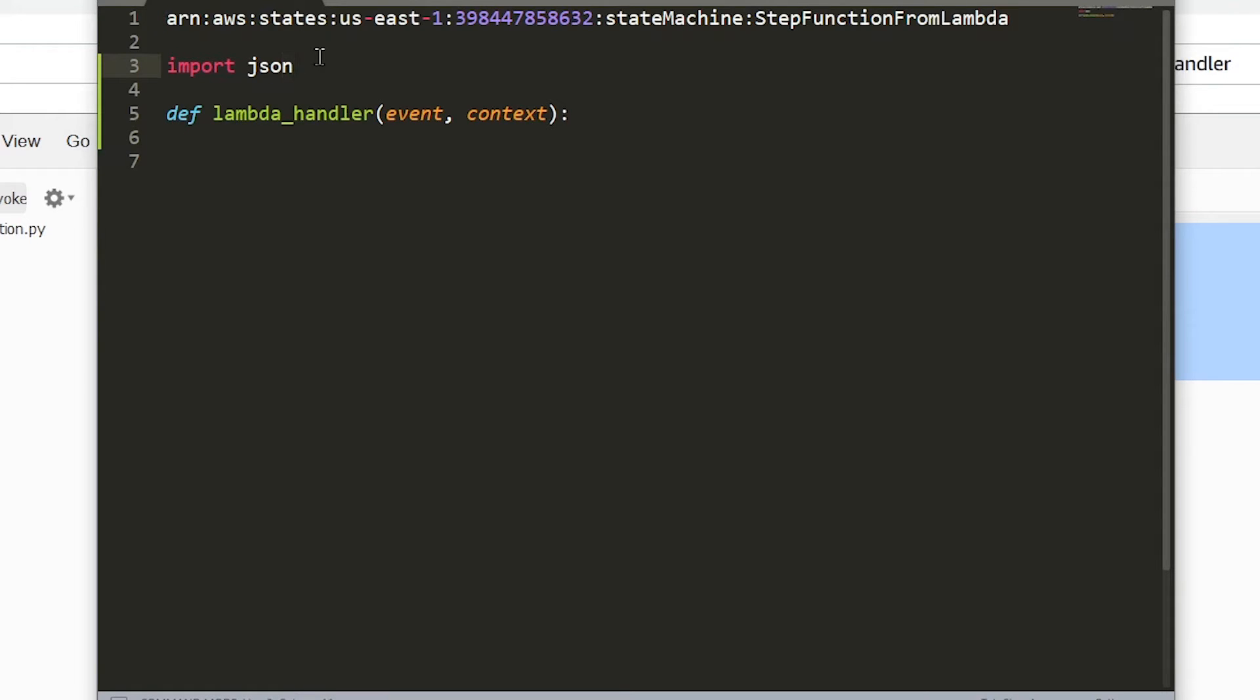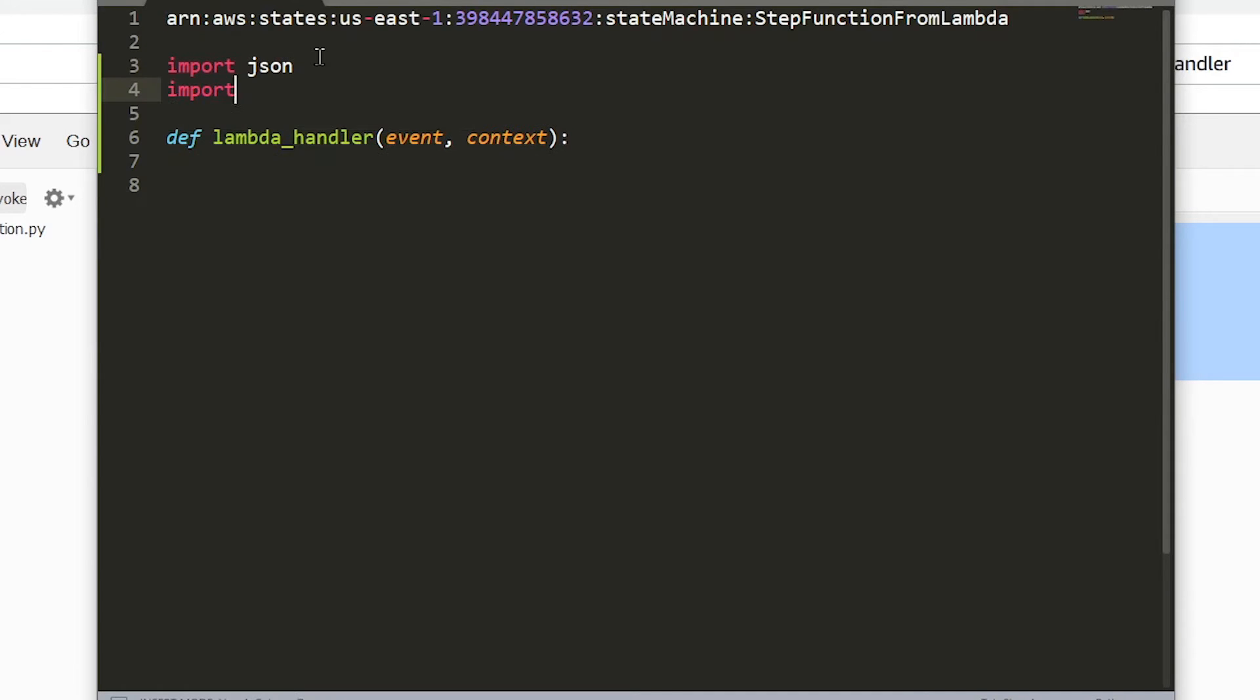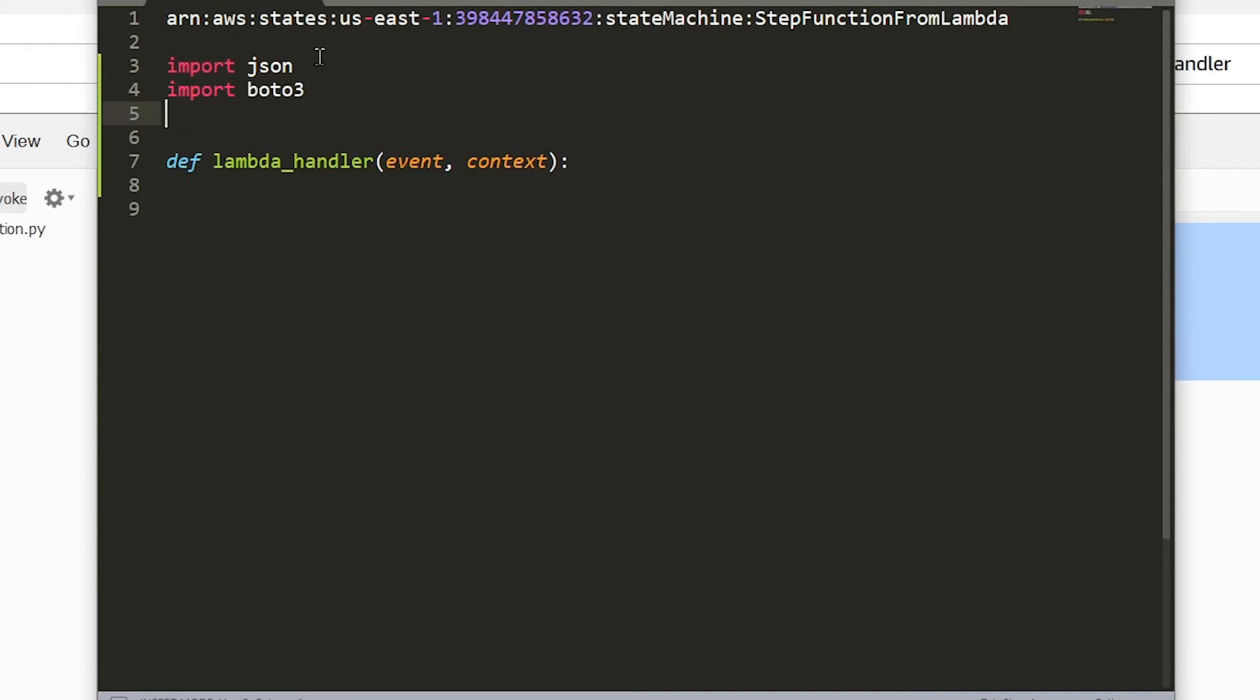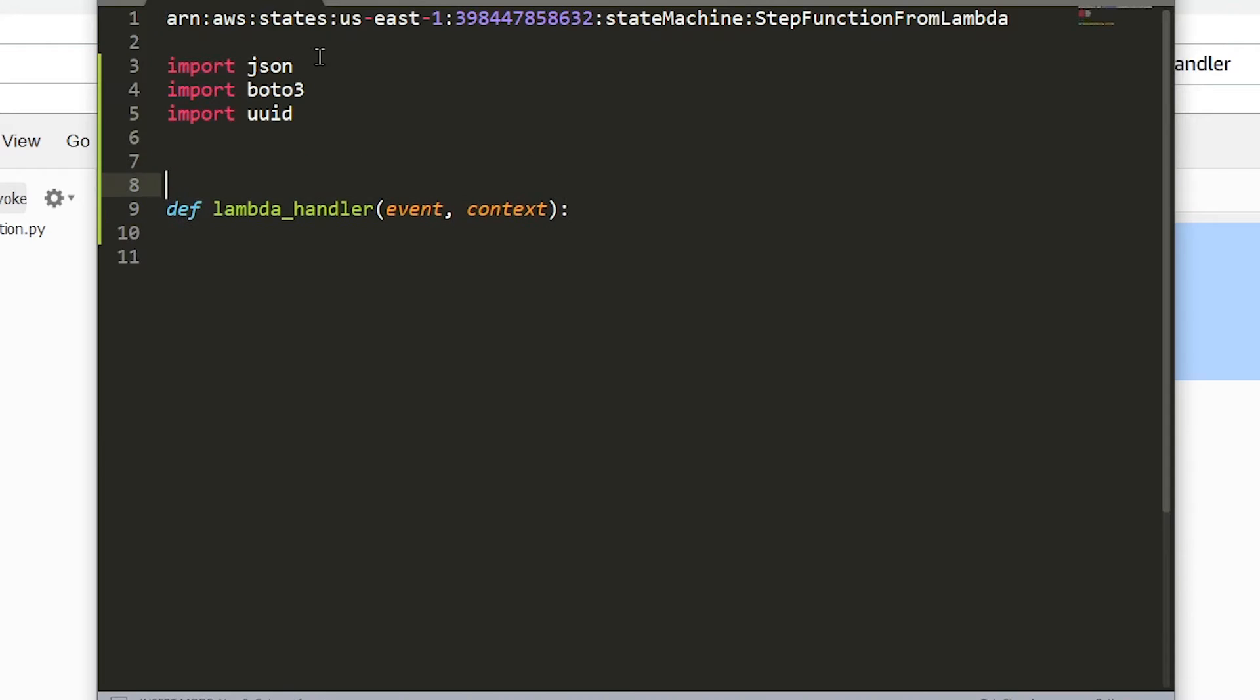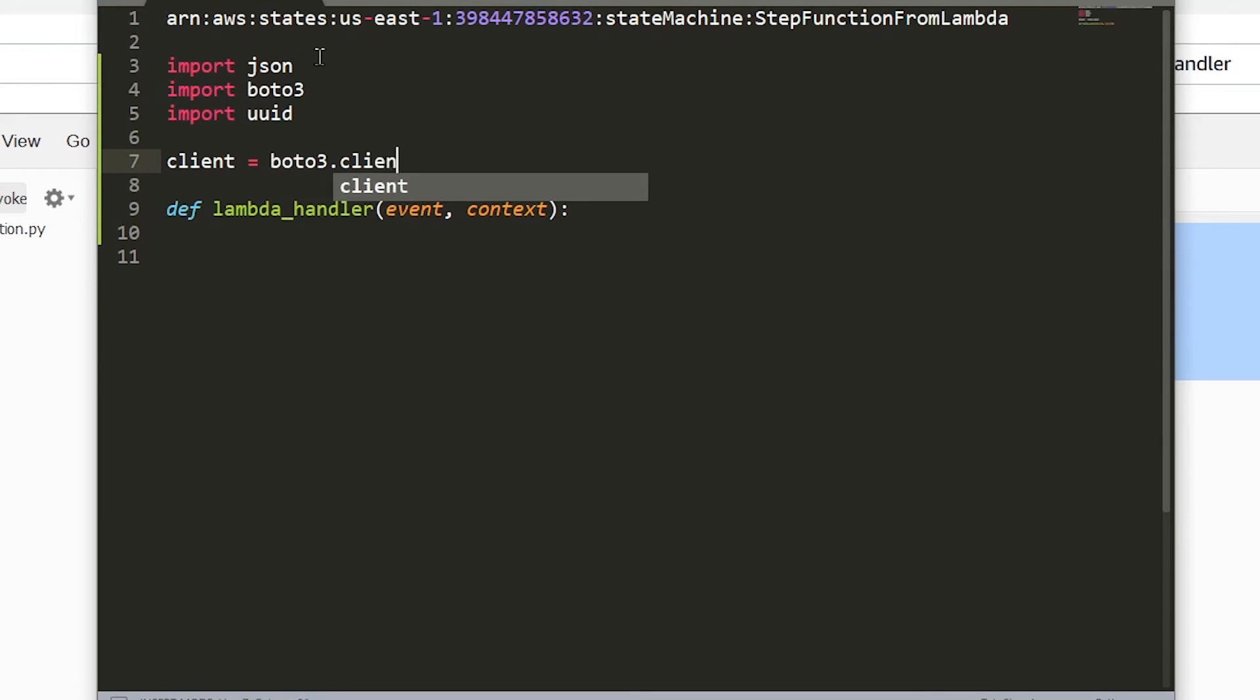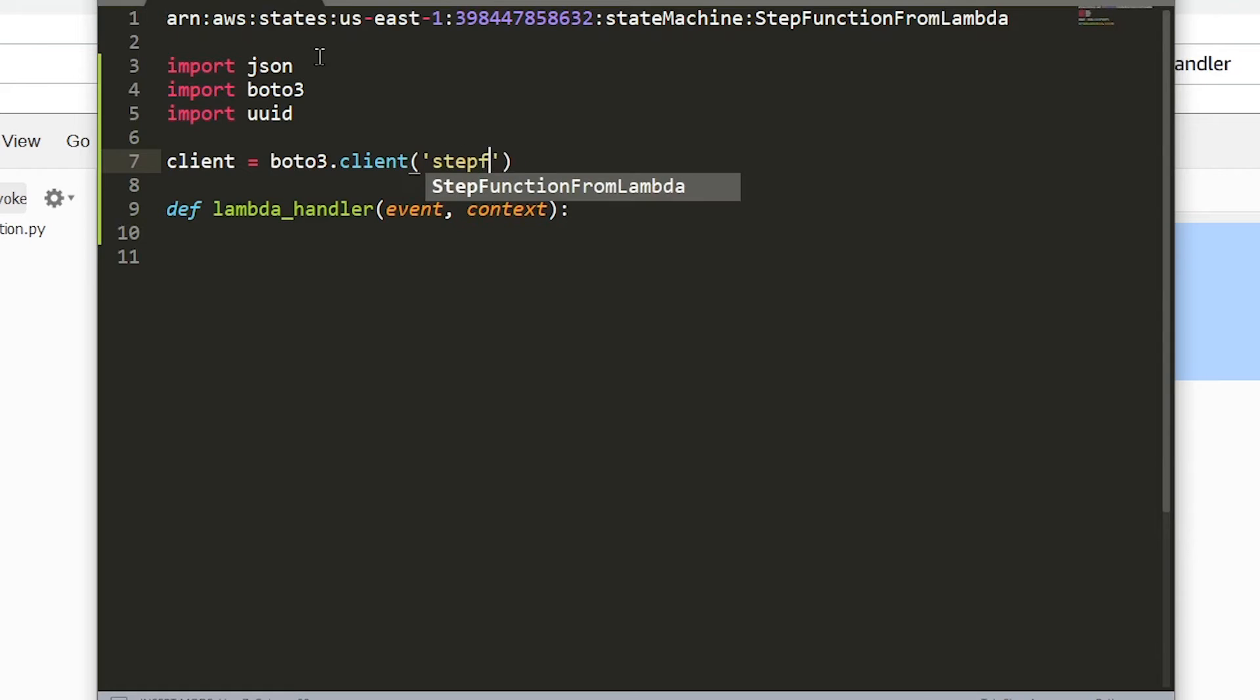So let's get to it. We're going to need the JSON library, so let's leave that as it is. We're going to need the Boto3 library, and we're also going to need the UUID library. We're going to be using a function from this library that generates a random hash of values. And then the other thing that we need is an instance of the Boto3 step function client. So we say client equals Boto3.client, then you say step functions. So now we have a reference to that client.